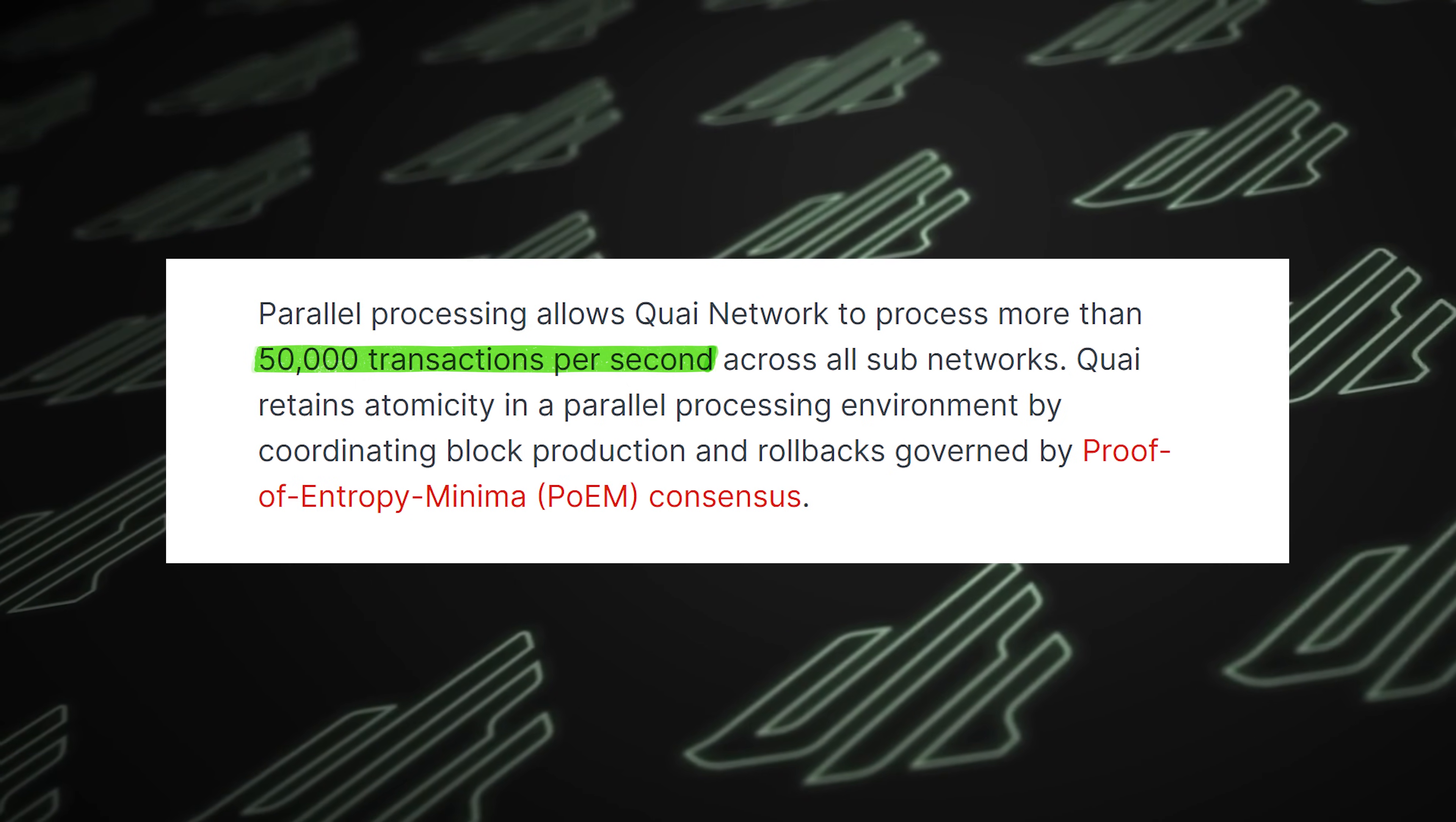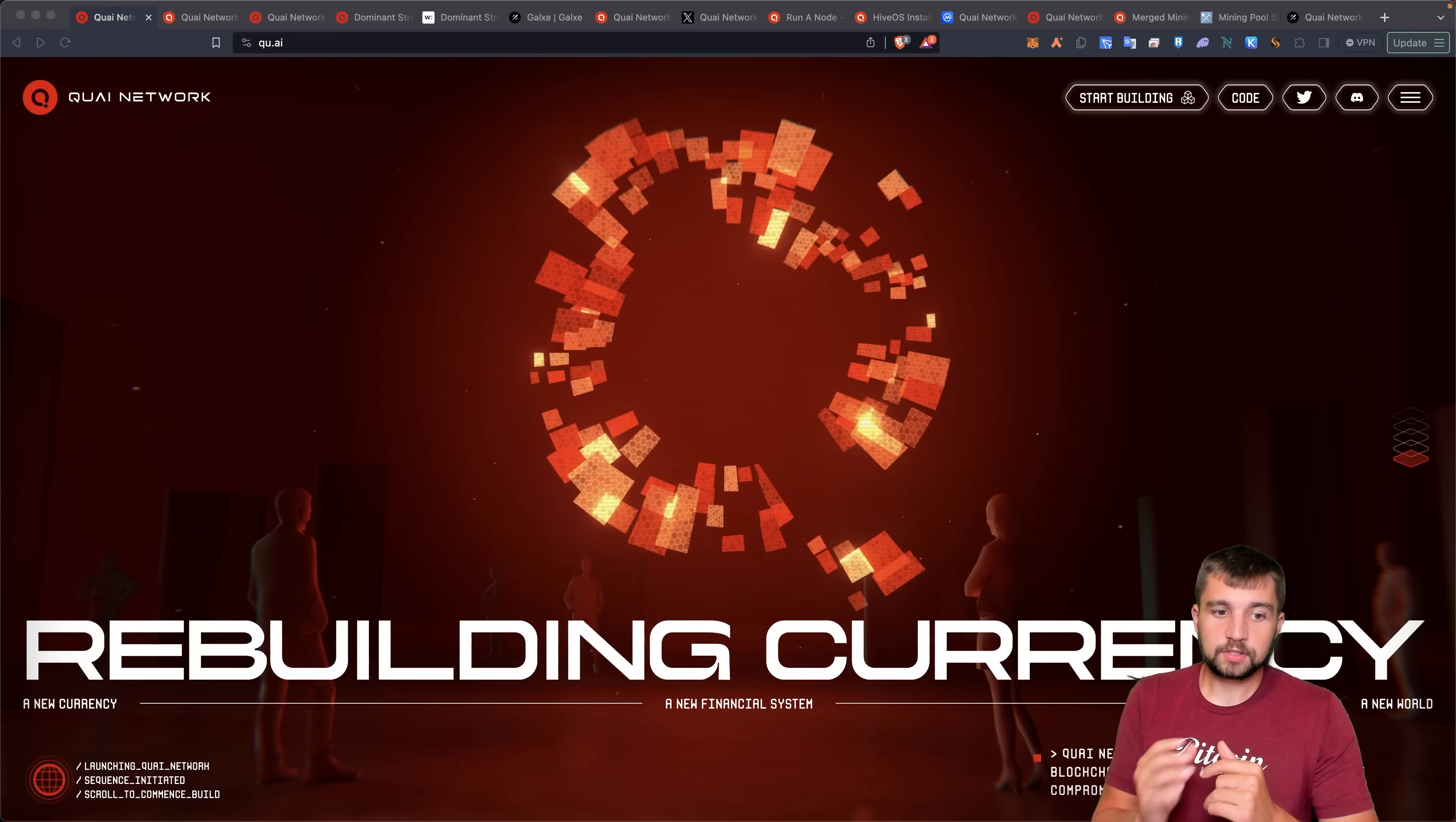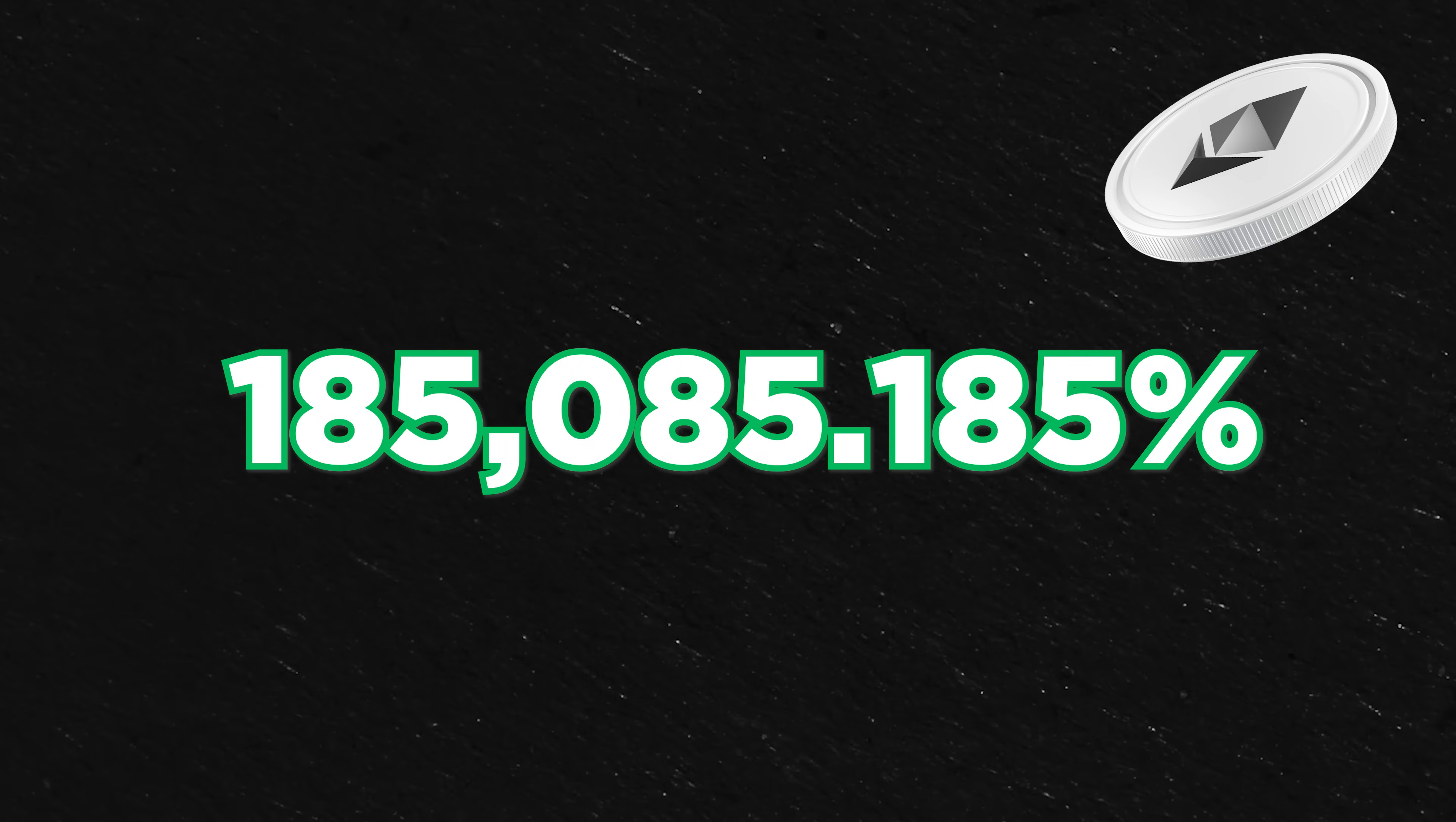That's transactions per second, without compromising their decentralization. To put this into perspective, it's that much faster than Bitcoin, that much faster than Ethereum.